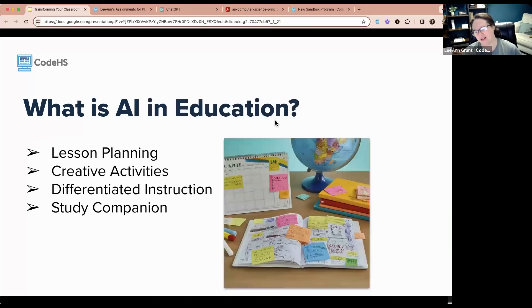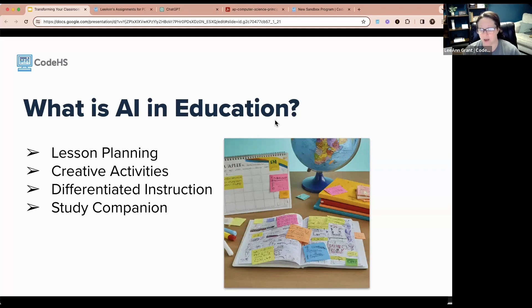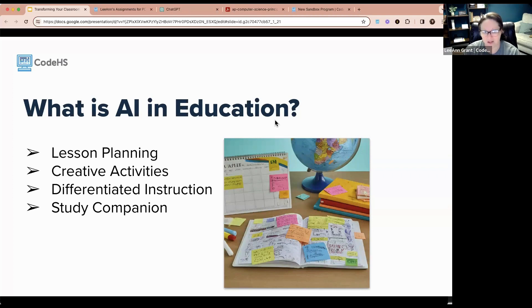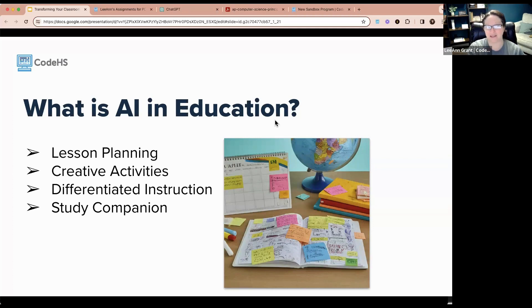The key takeaway is that we don't necessarily need to know how AI chatbots like Gemini or ChatGPT were developed in order to use them. What we do need to know is how to effectively use them and what we can use them for. We should understand their capabilities, strengths, and weaknesses. They're useful tools, but not always perfect — they have to be checked. We are still the experts in our field.